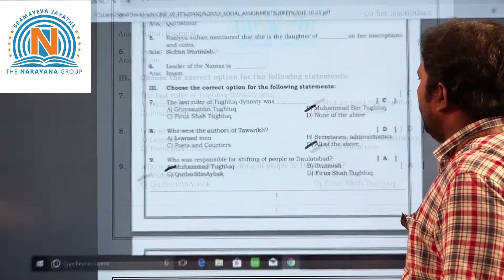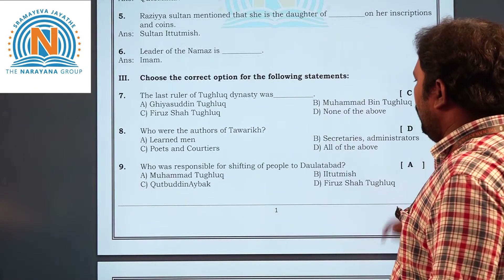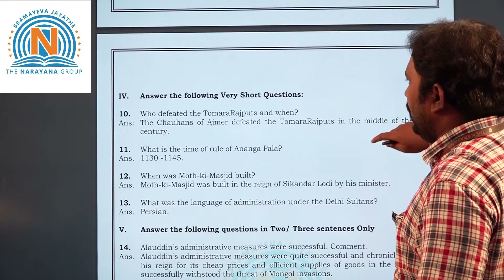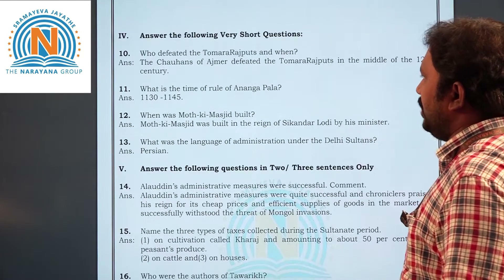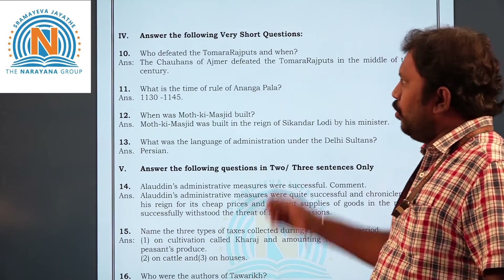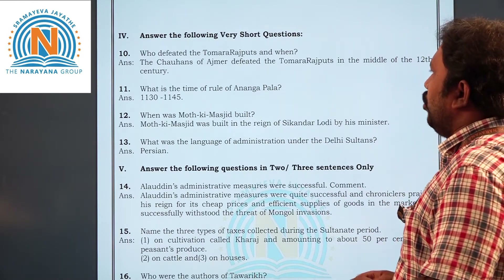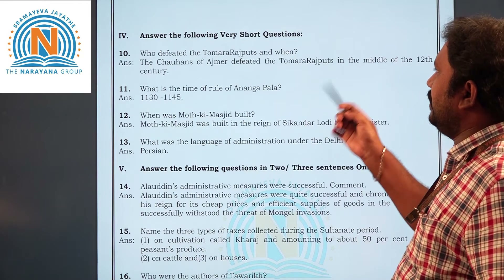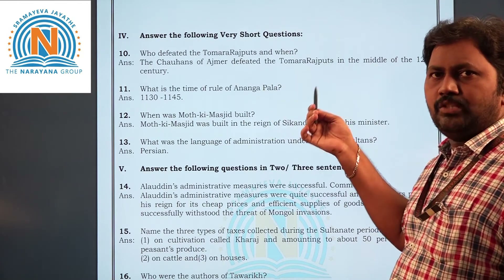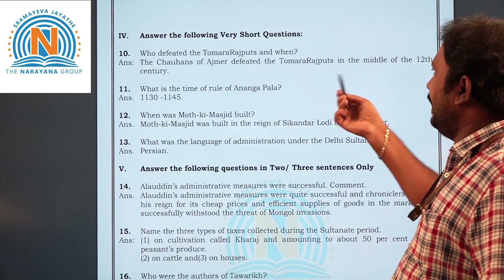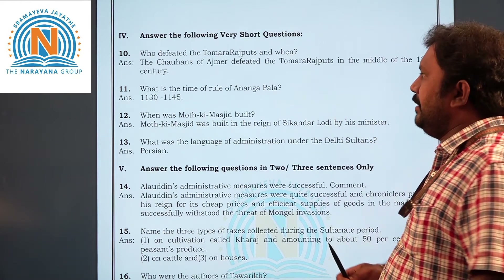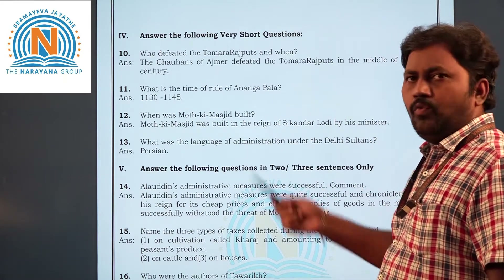Now moving on to the fourth section — very short question answers. Question ten: who defeated the Tomara Rajputs and when? The answer is the Chauhans of Ajmer defeated the Tomara Rajputs in the middle of the 12th century.